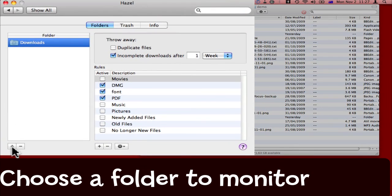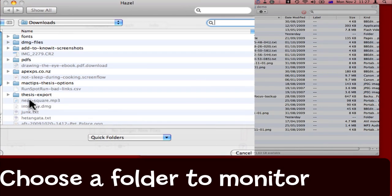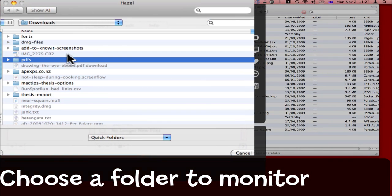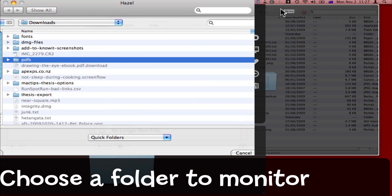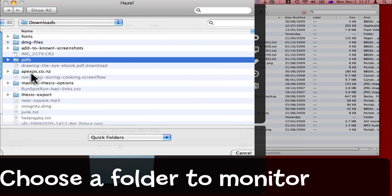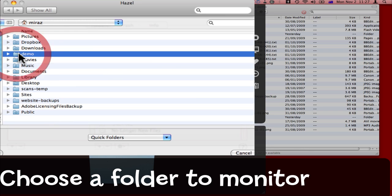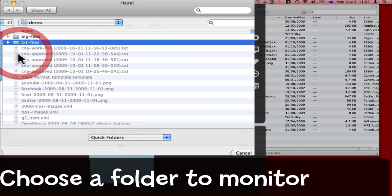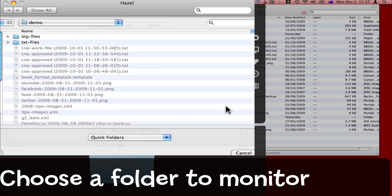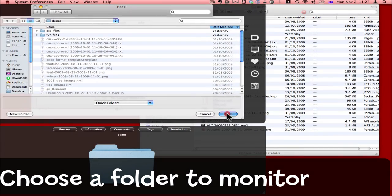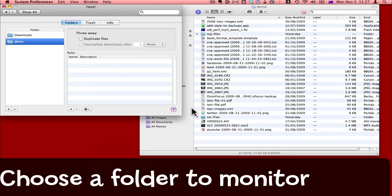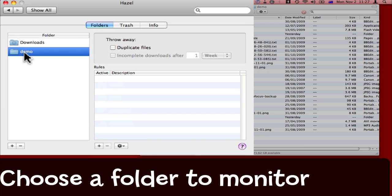I'm going to come to the folders list, click the plus sign, and now I need to find my way to that demo folder. Here it is, demo, and I'll open that folder. So now the demo folder is listed in the list of folders on the left.